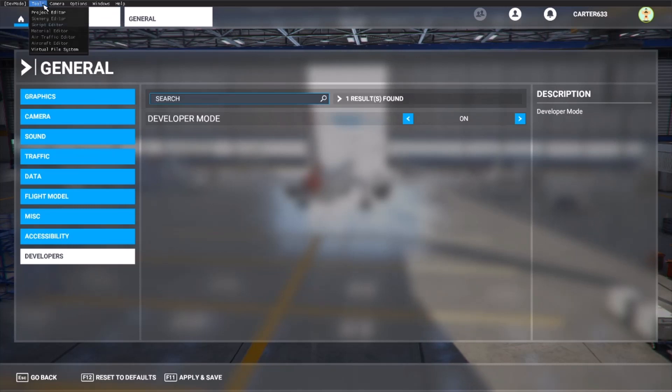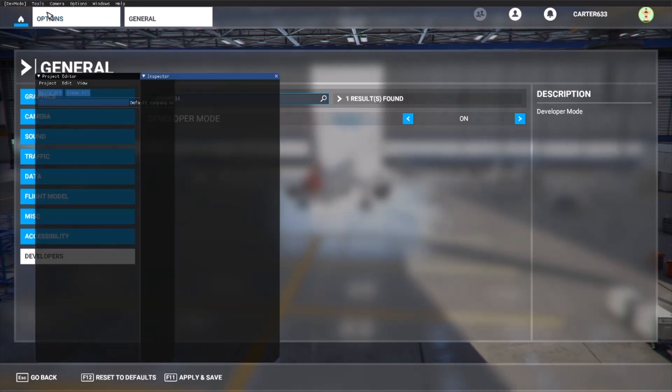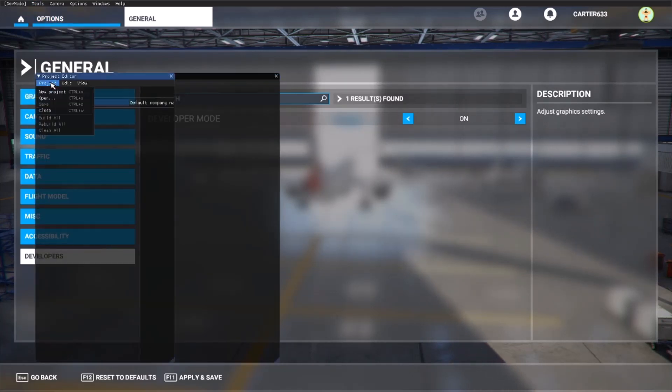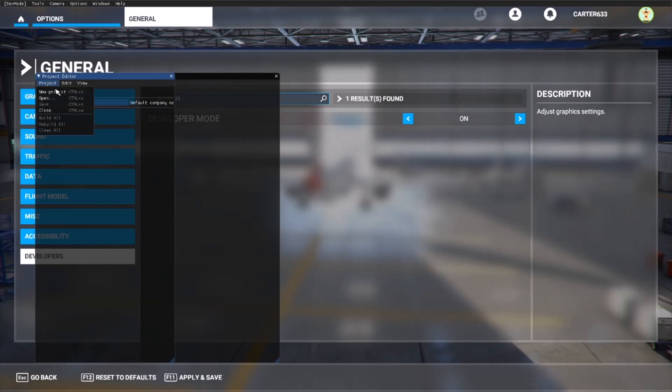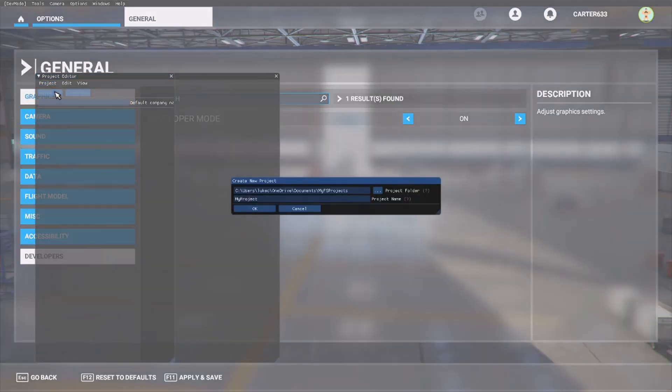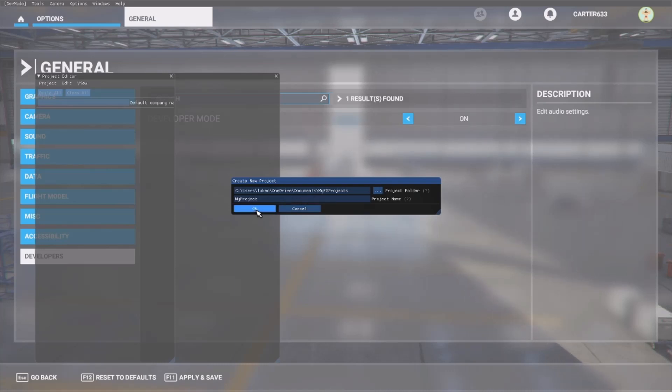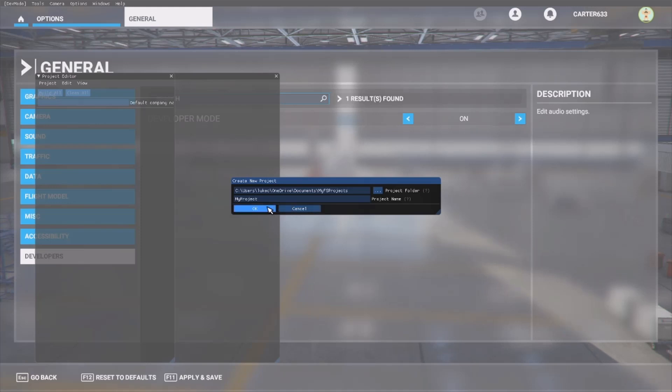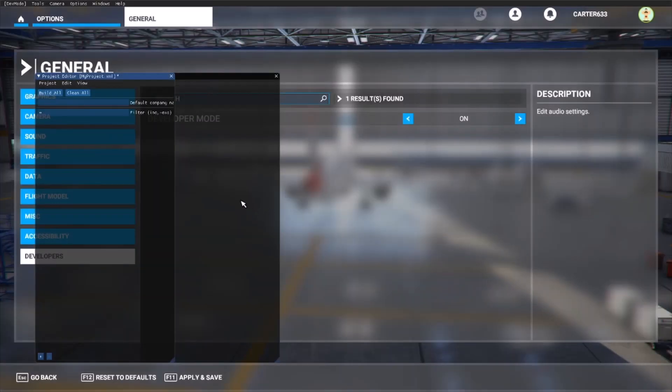And you want to go to tools, project editor. You want to go to project drop down here and click new project, and then create new project.